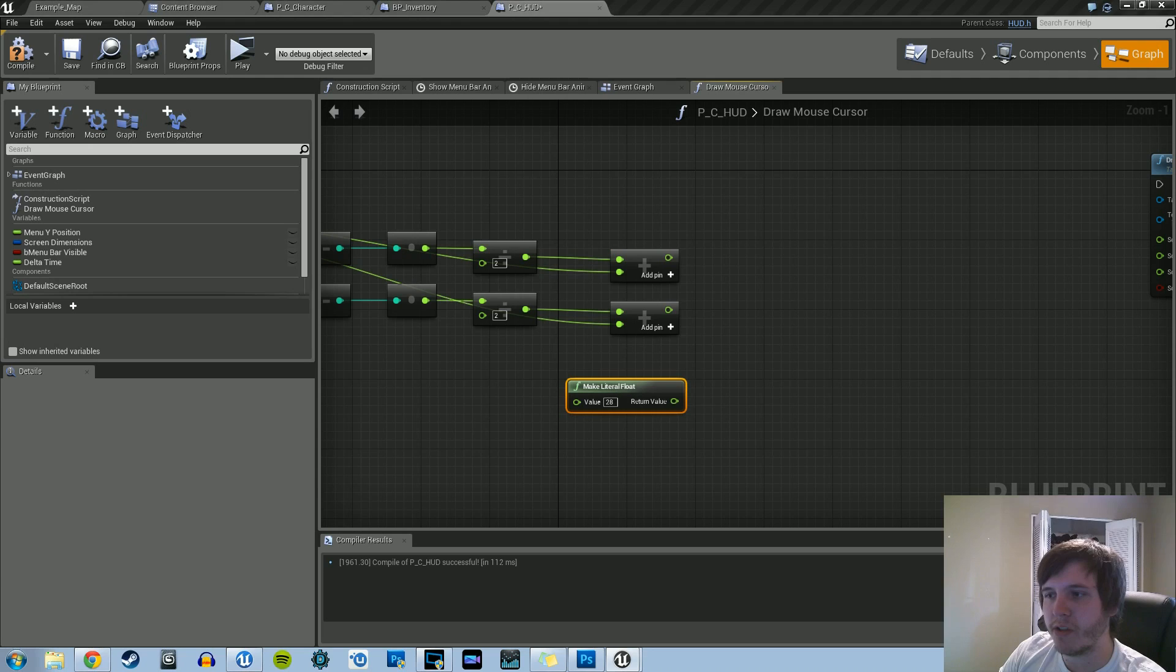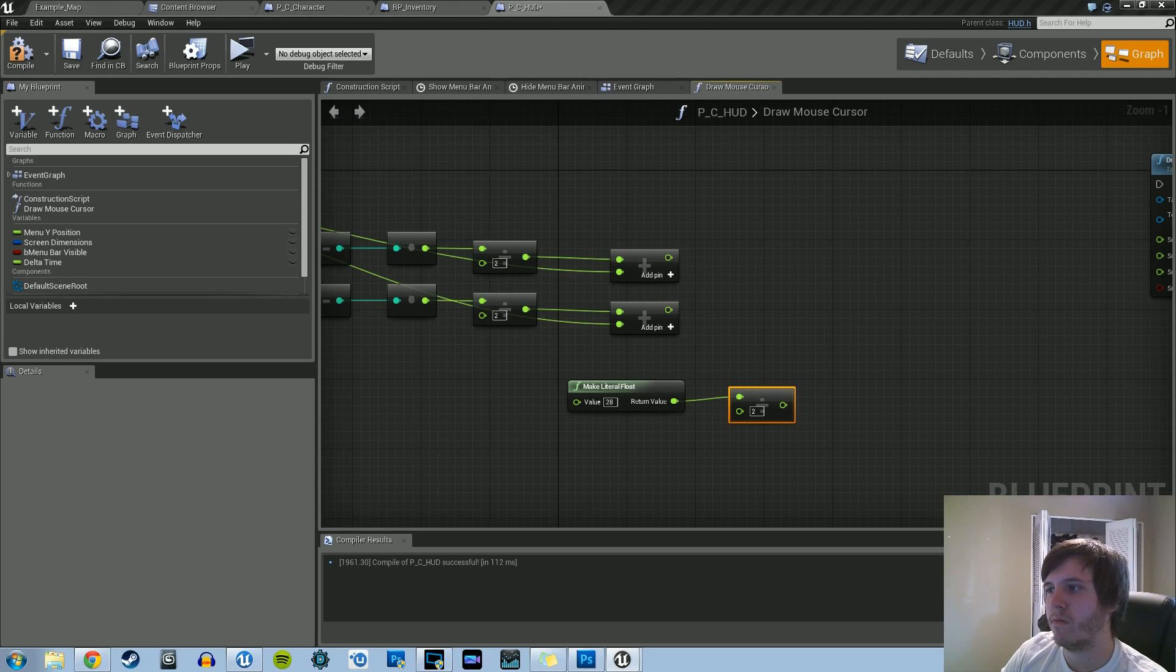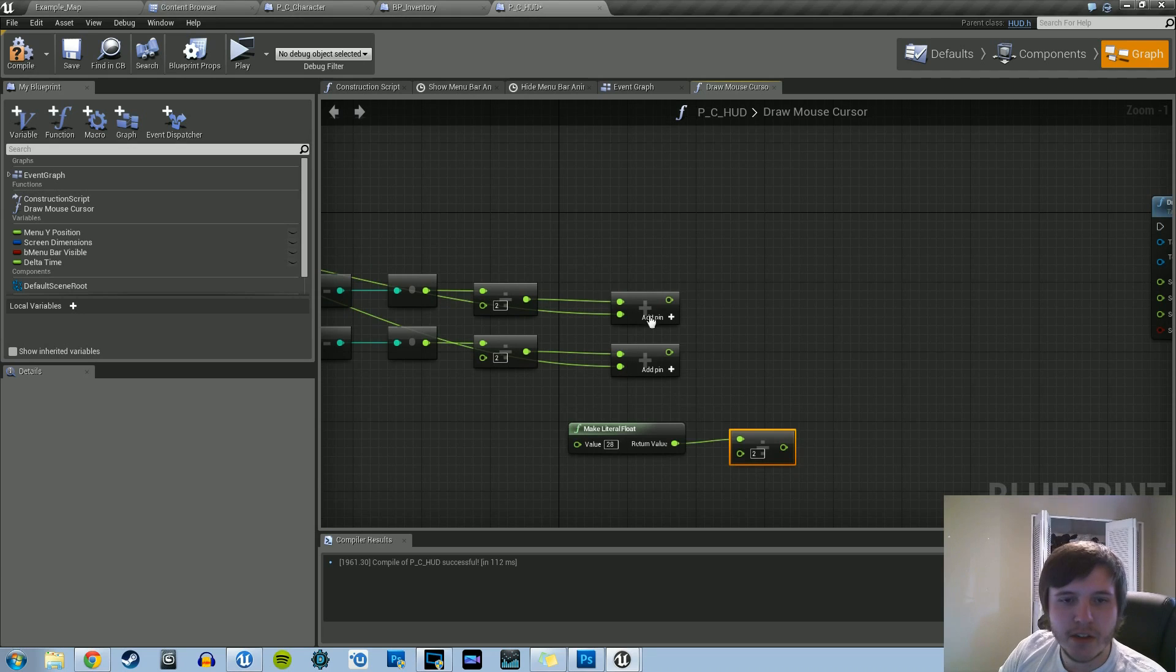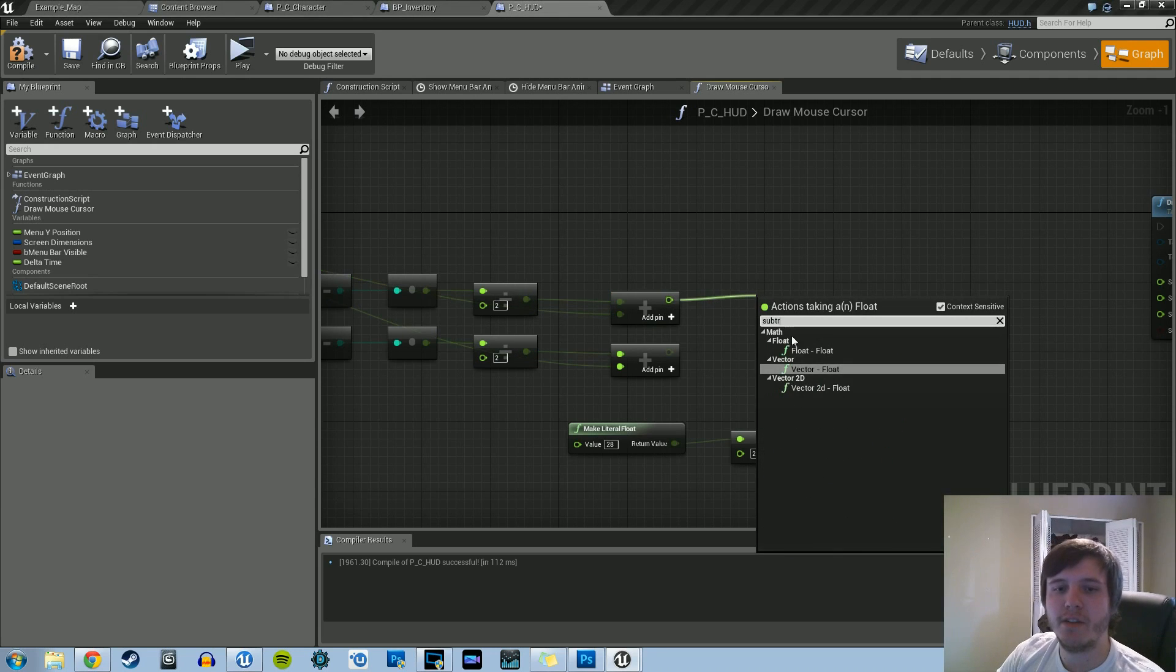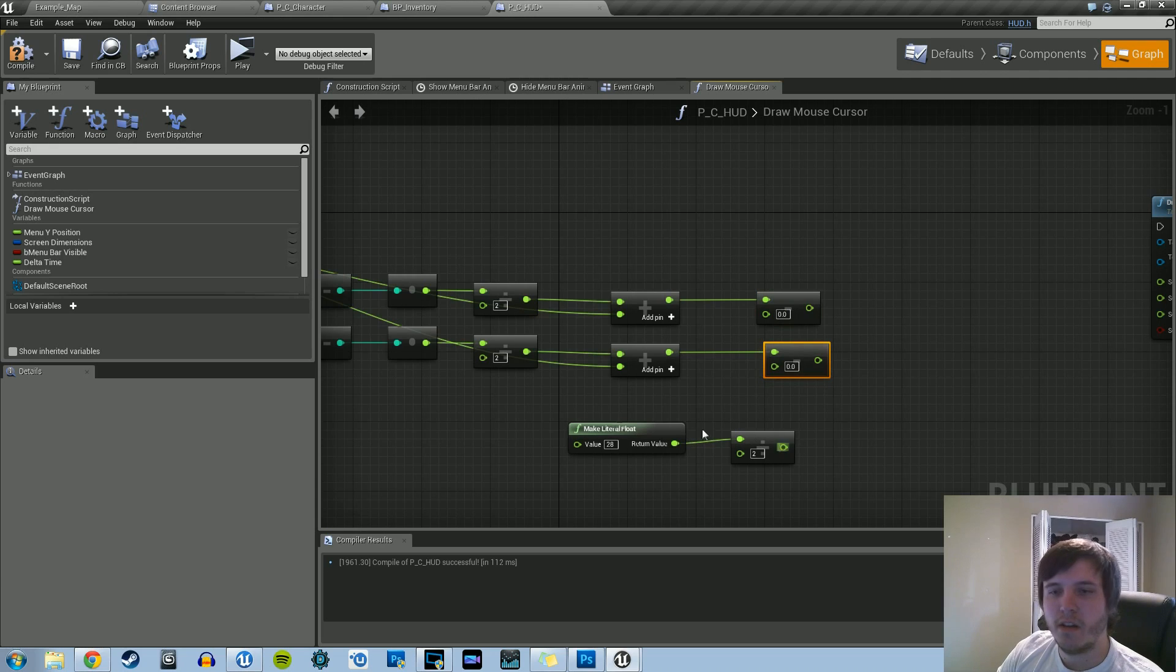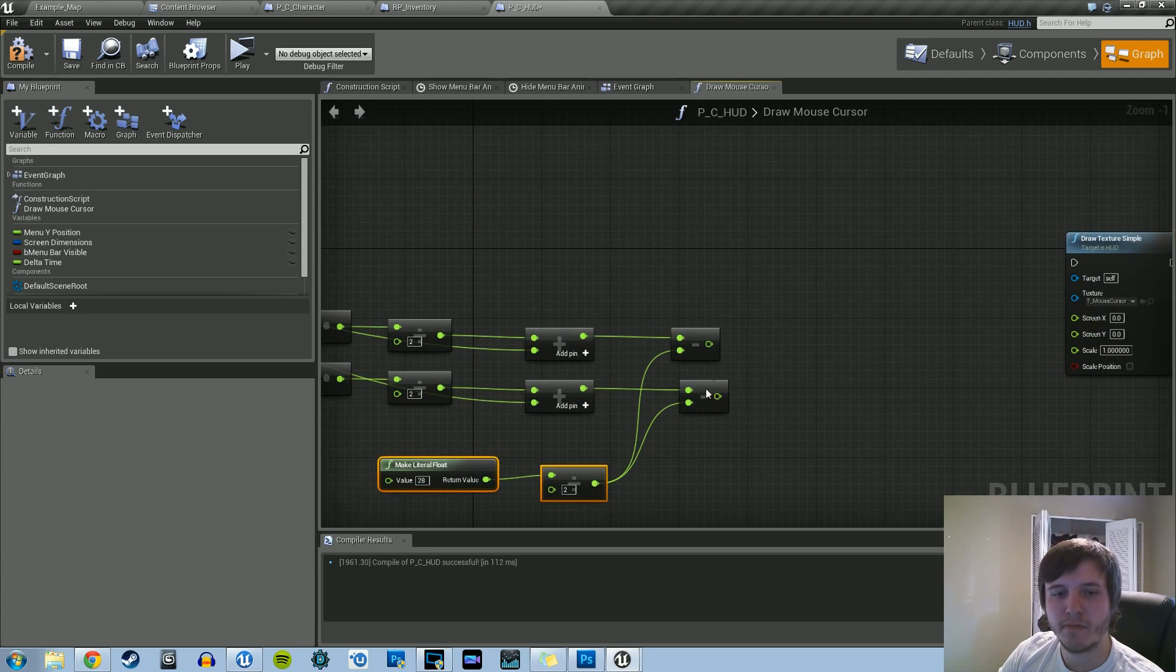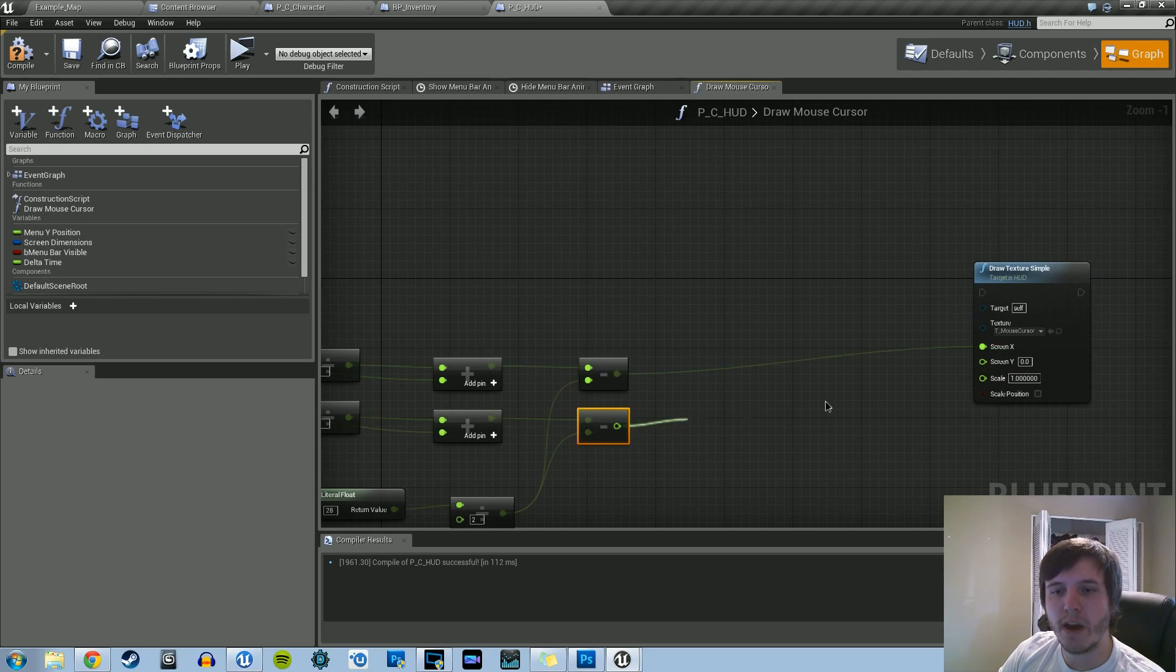And now we're going to take that literal float. And this is going to go a couple places. First, we're going to divide this by two. Actually, we may not even need that. Oh yeah, we will. Okay. What we'll need to do now, once we're done adding, we're going to subtract. So let's do subtract. And both of these are going to do the same kind of subtraction. So this result right here with the literal float divided by two, this is going to go into both of these. And then the top one's going to go to x, the bottom's going to go to y.